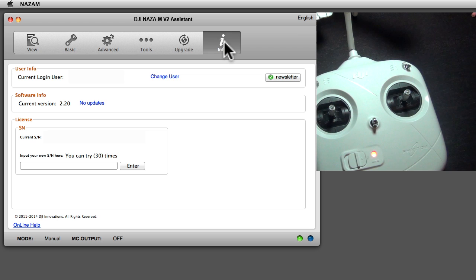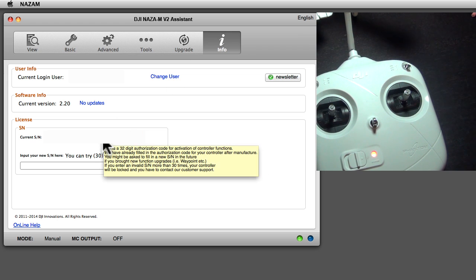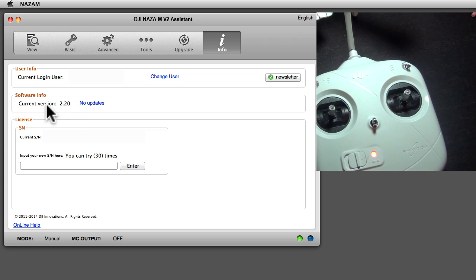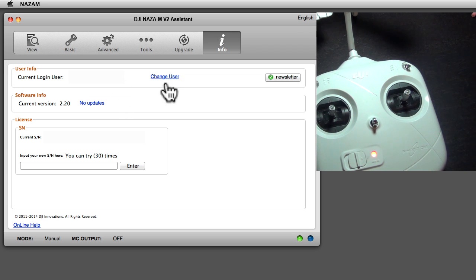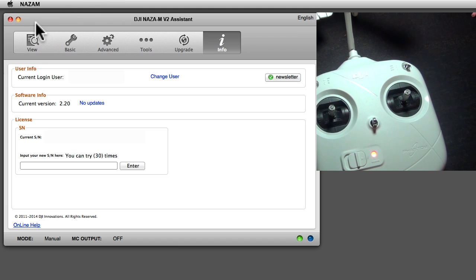In the info button you see my serial number here, and there is no updates to this software that we use right now. There is my user login, and then I get a newsletter.